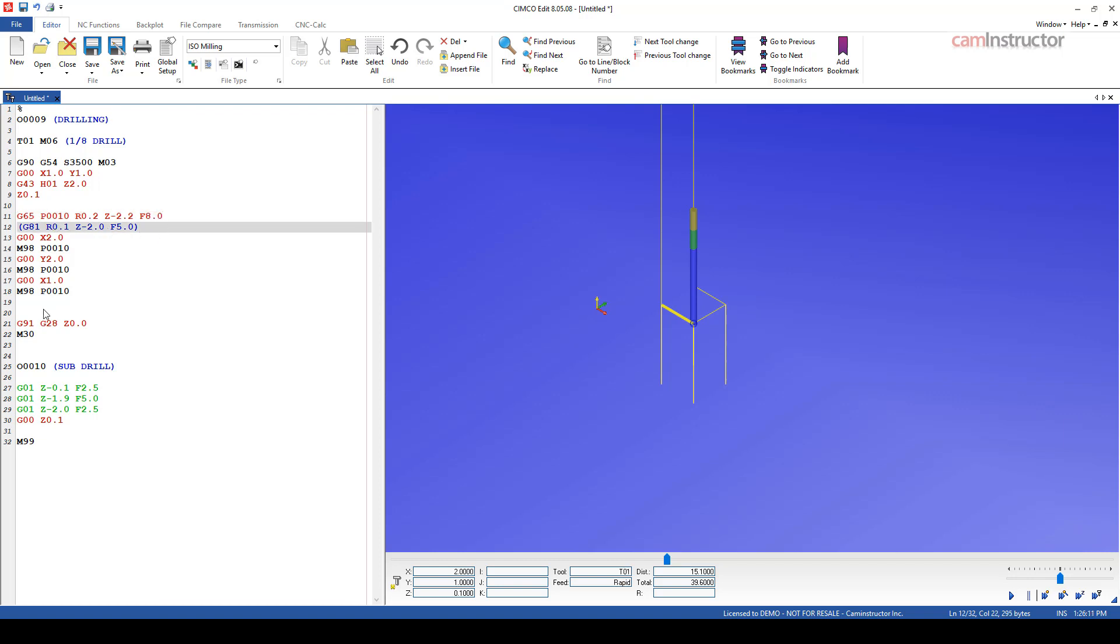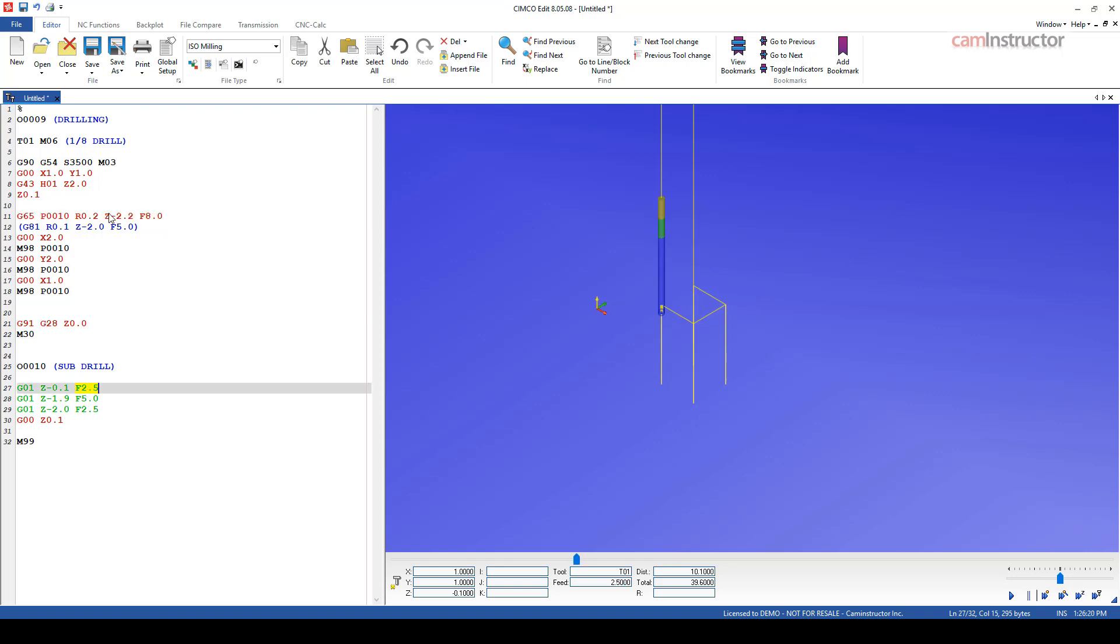So now when I'm calling up this sub program, I'm passing these values to the sub program. And once I'm in that sub program, I can now use those variables to populate a Z depth, a feed rate, a retract location, and that makes this sub program macro call a lot more flexible.